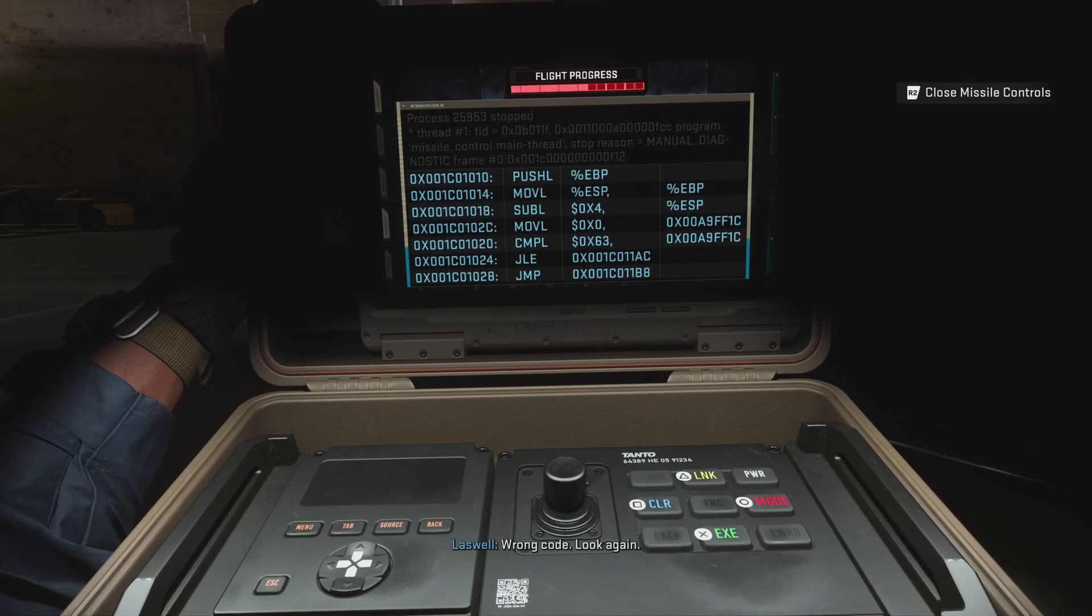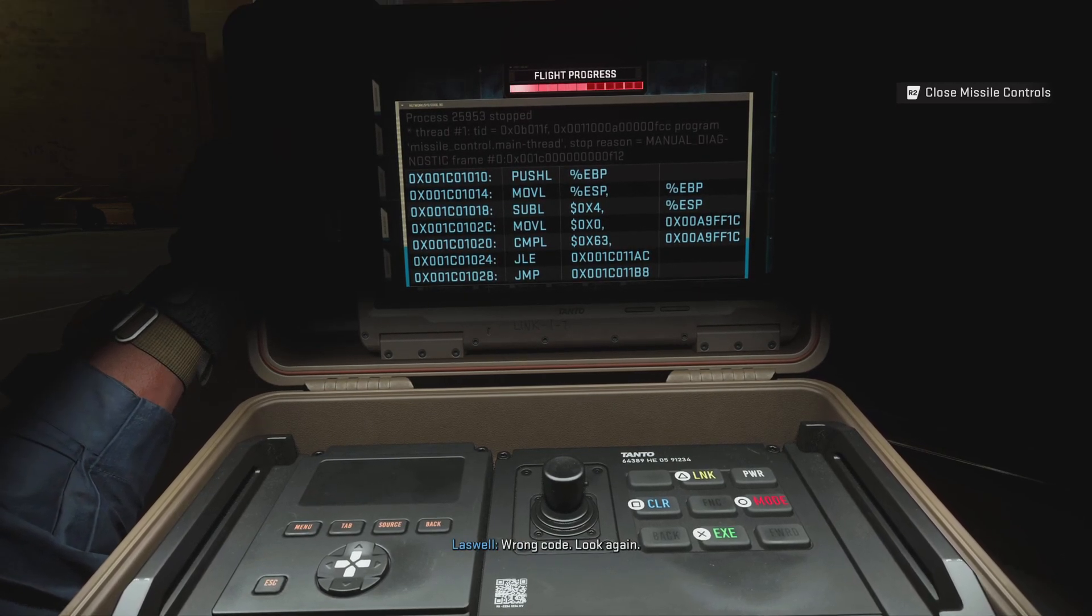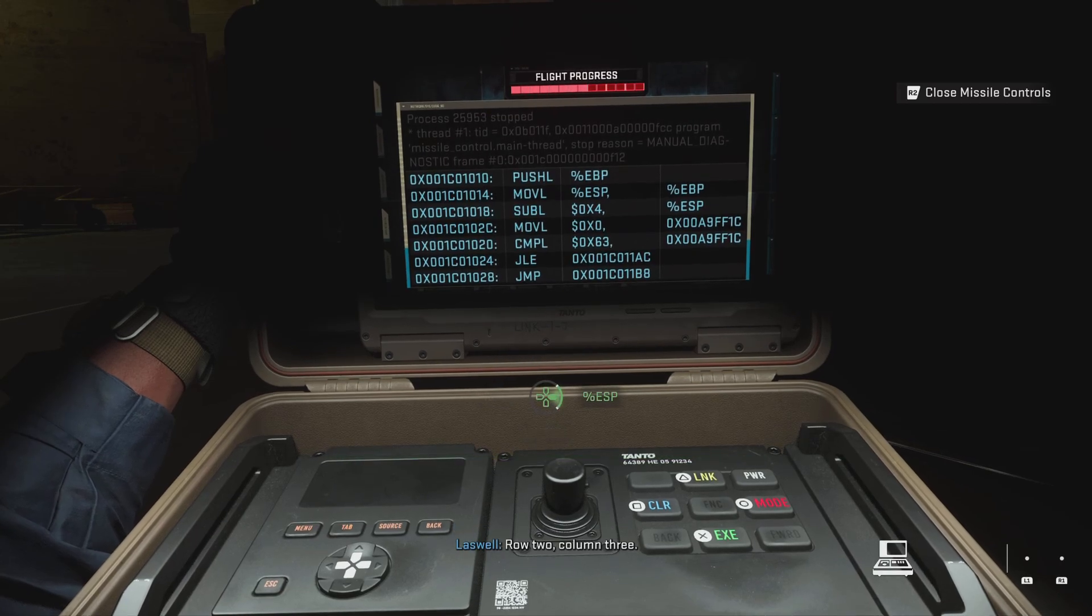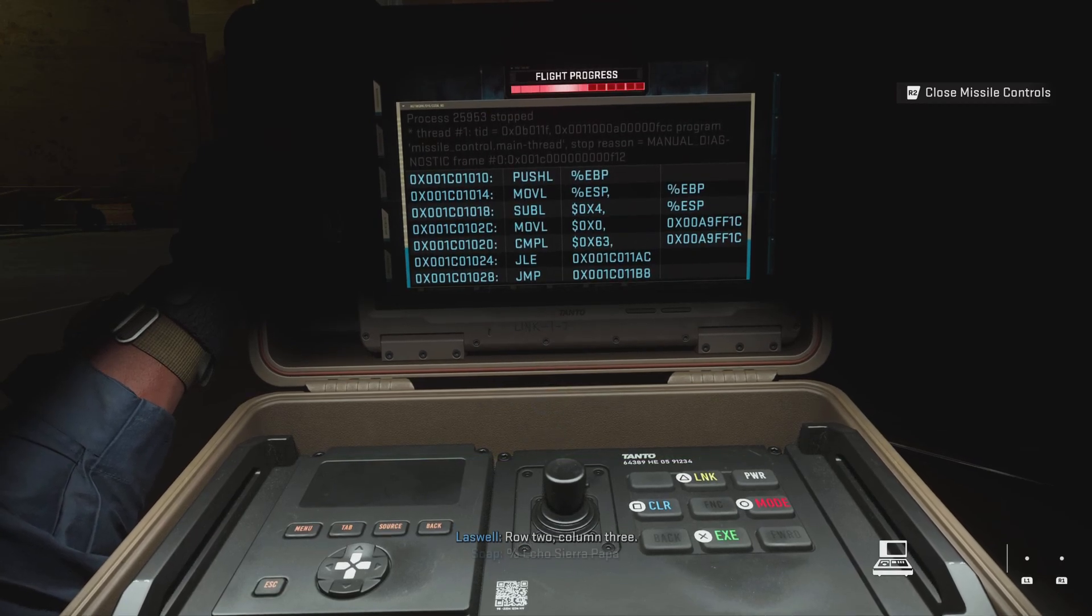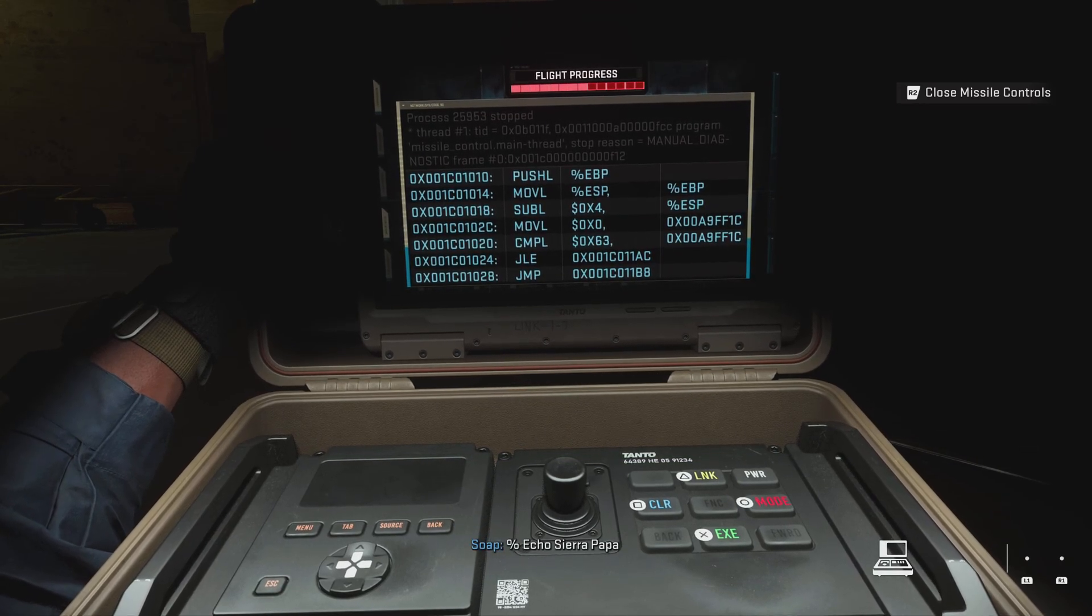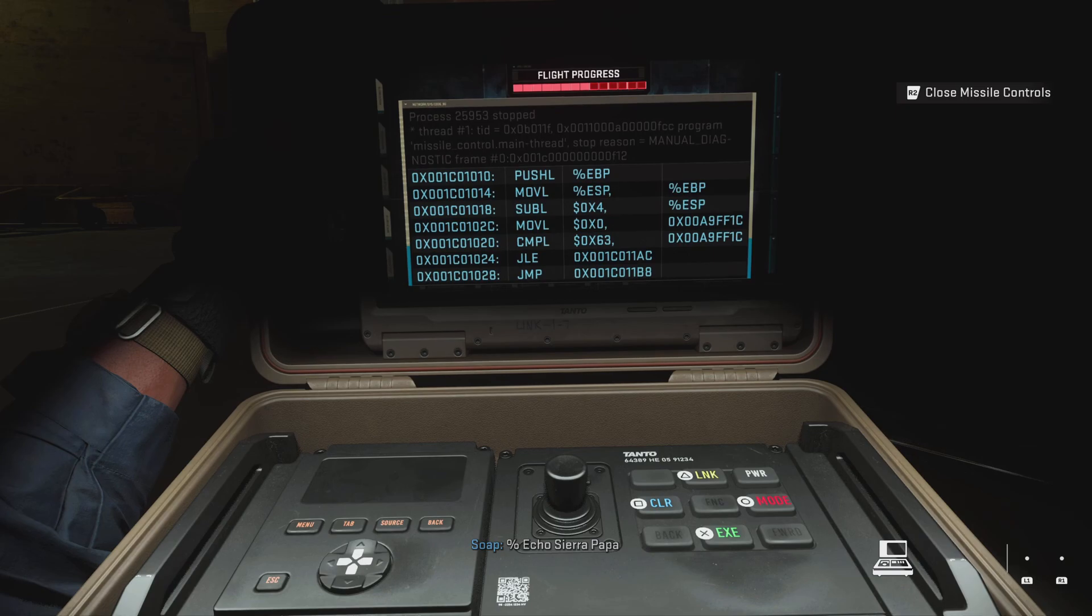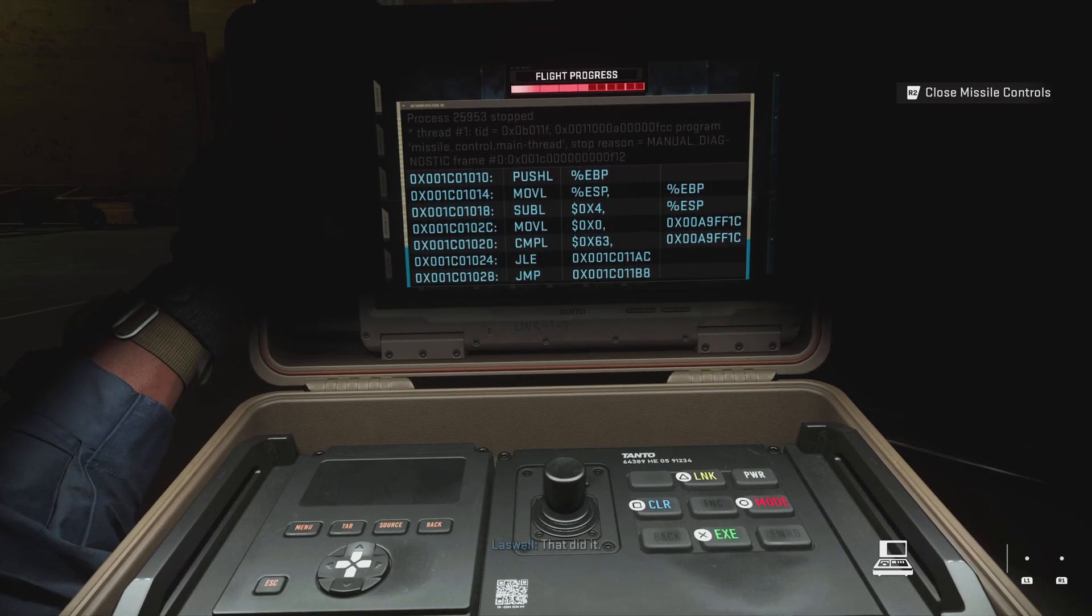Wrong code. Look again, row two, column three. Percent sign, echo, Sierra, Papa. That did it.